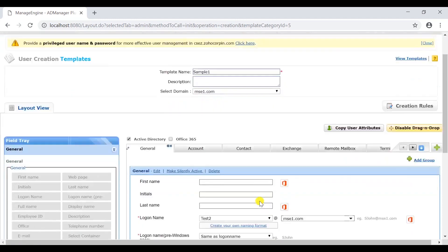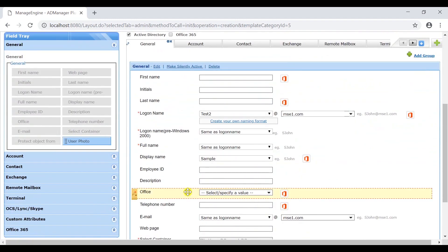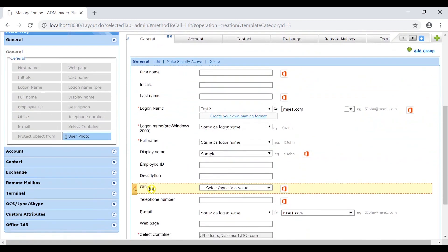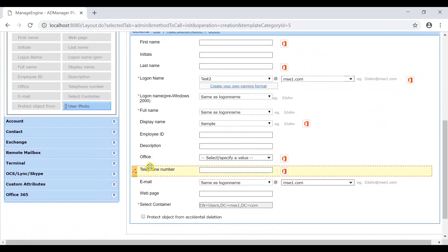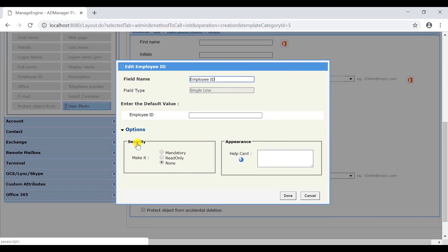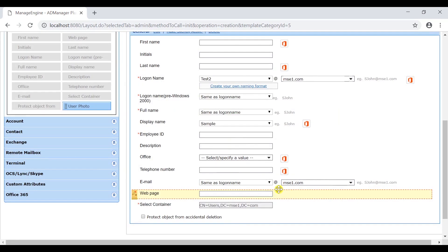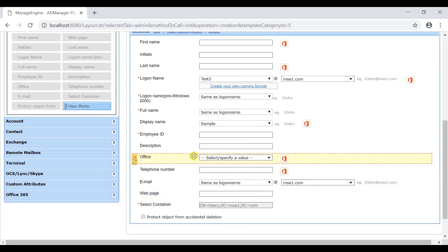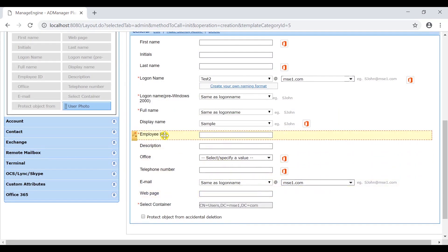To set an attribute field as mandatory, hover the mouse over the attribute field and click on the edit option. Select the mandatory option of the security field and click on done. We have set the employee ID attribute as mandatory.